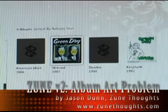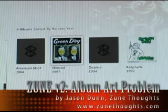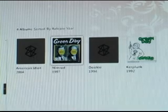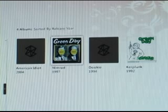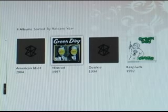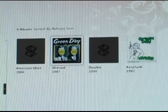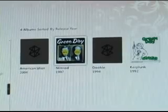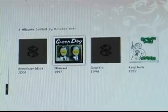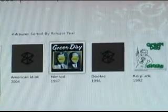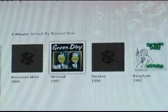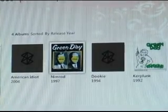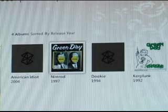One of the things I've noticed as I've continued to use the Zune software is that there still seems to be a bit of confusion with how it works with album art. As you can see here on the screen, I'm zoomed in on my massive collection of Green Day, which is all of four songs.